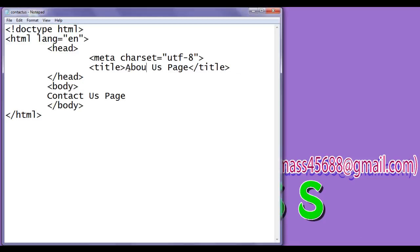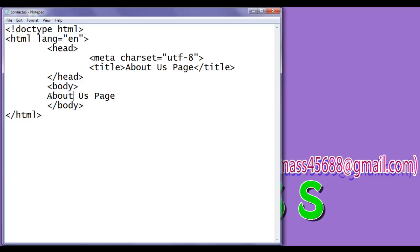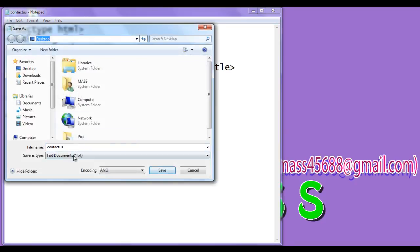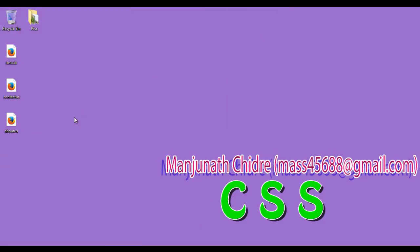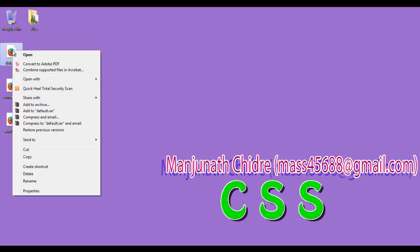I change this to 'About Us Page', then do File > Save As and save the file on the desktop with the name about-us.html in double quotations. Click on save. You can see that about-us.html page also got created.